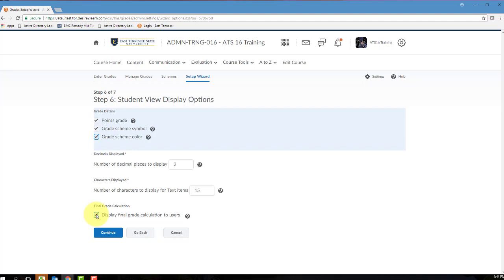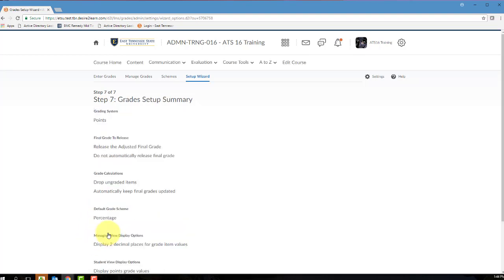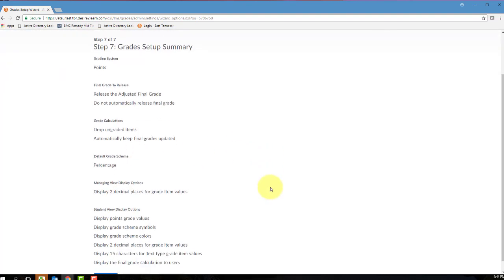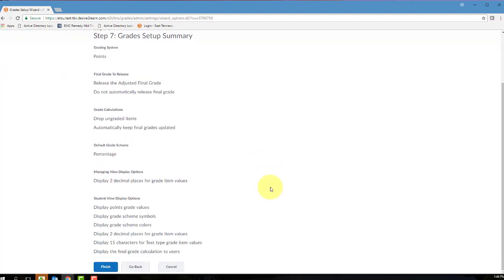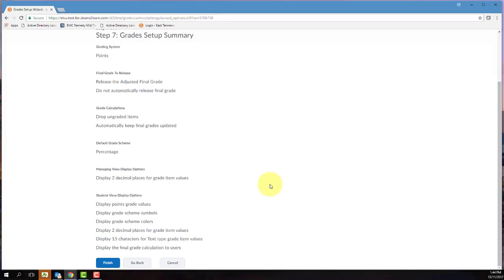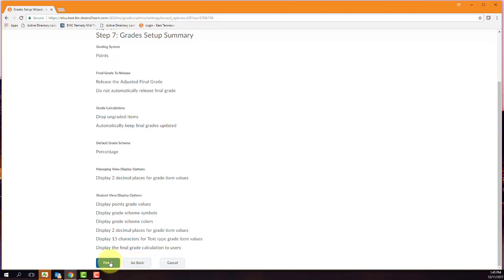Step 7 is Summary Information, so you need to verify that all of the information displayed on your screen reflects the settings that you intended. If you see any errors or discrepancies, now is the time to make changes. If you need to make any changes, use the Go Back button to return to the appropriate step, make the changes, and then continue on throughout the gradebook wizard. If all of the information displayed on this screen is correct, click Finish, and you're now ready to begin creating gradebook items and categories in your gradebook.